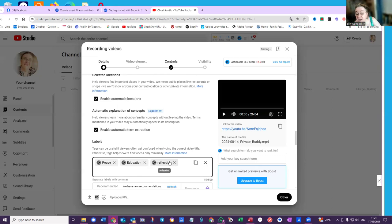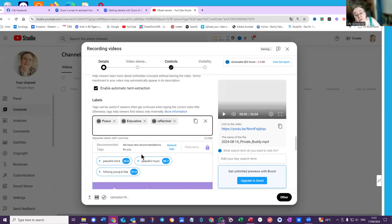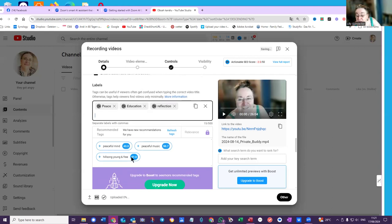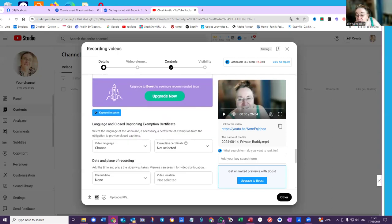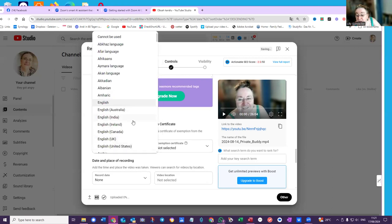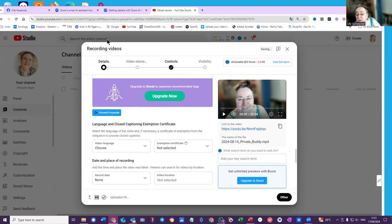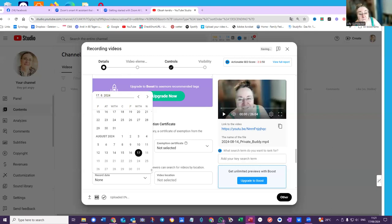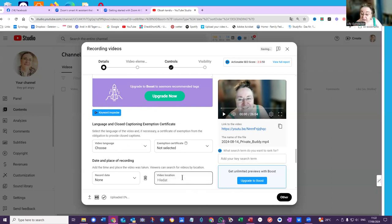Is a tag peace education. Yeah, everything I do means peace education, right? And language and closed captioning, video language is English. Record date of this one was the 14th and it was here in Vienna.